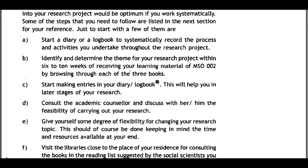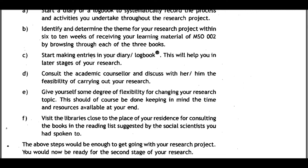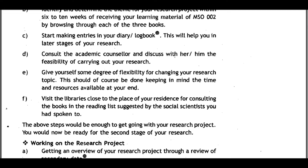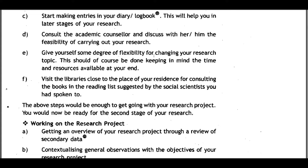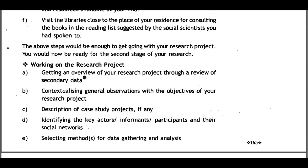By browsing through each of the three books, start making entries into your diary or logbook. Consult your academic counselor and discuss the feasibility of carrying out your research. Give yourself some flexibility for changing your research topic, keeping in mind the time and resources available. Visit libraries close to your residence for consulting books in the reading list suggested by social scientists. These steps will get you ready for the second stage of your research.